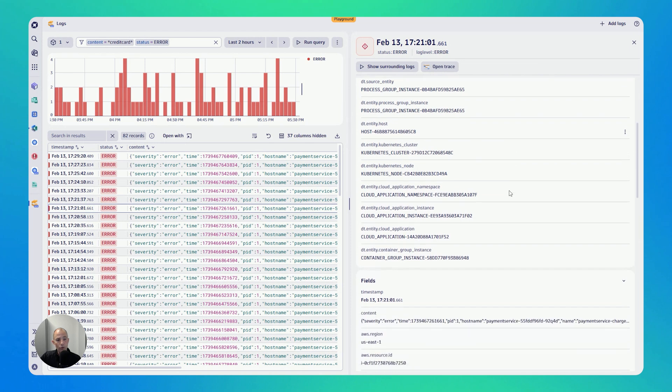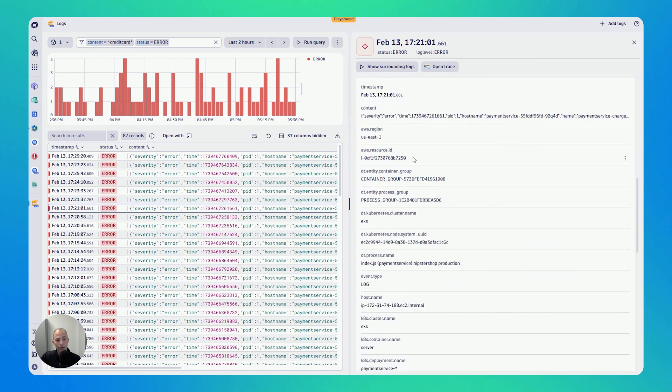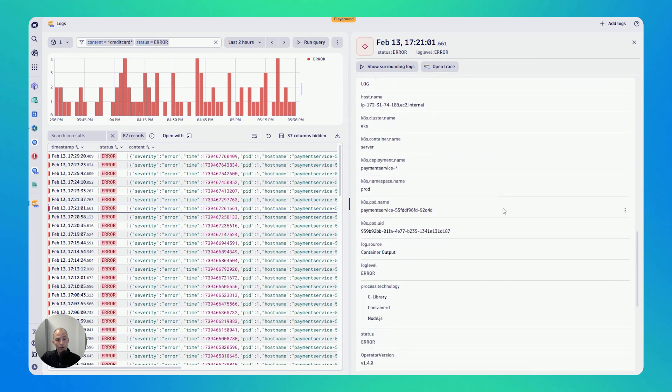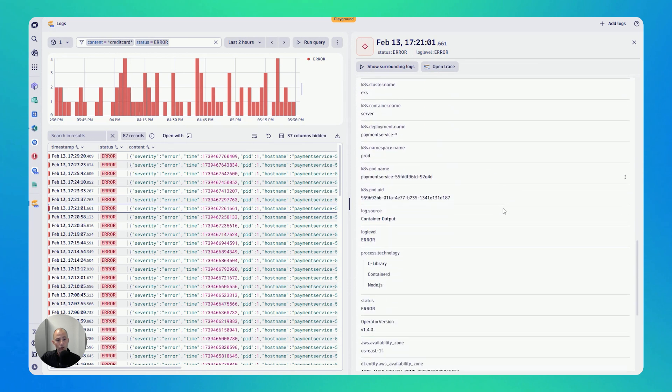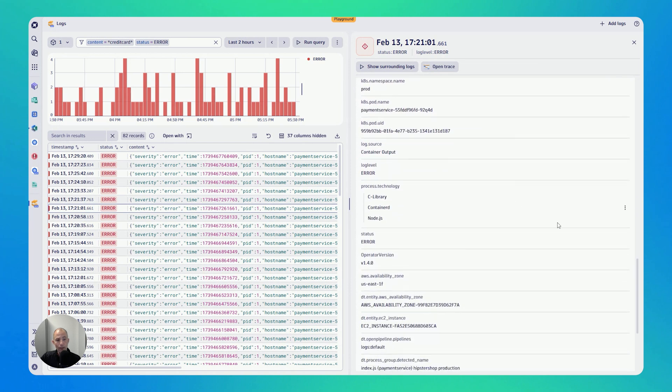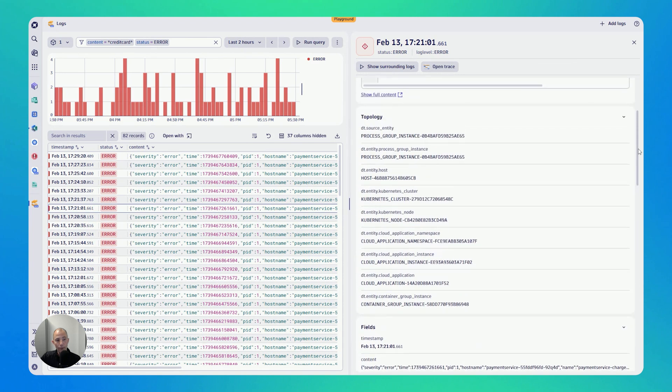So just to show you what's here, all the fields in this case, an AWS resource we've enriched as logs are sent to Dynatrace, every log entry with metadata. And this is also the metadata that you can use for filtering.